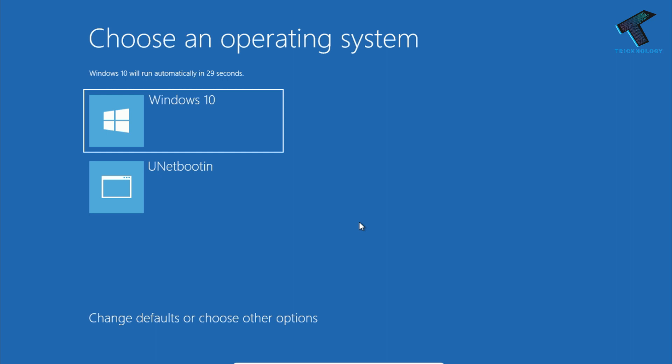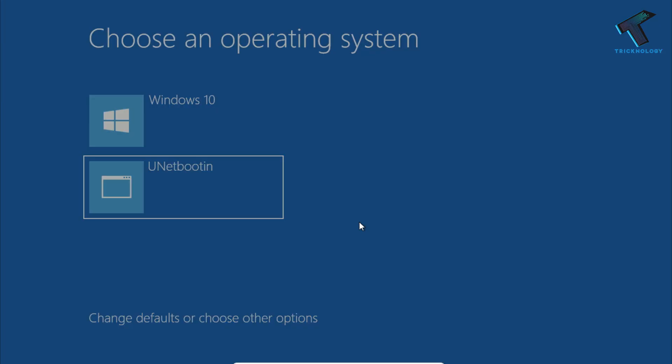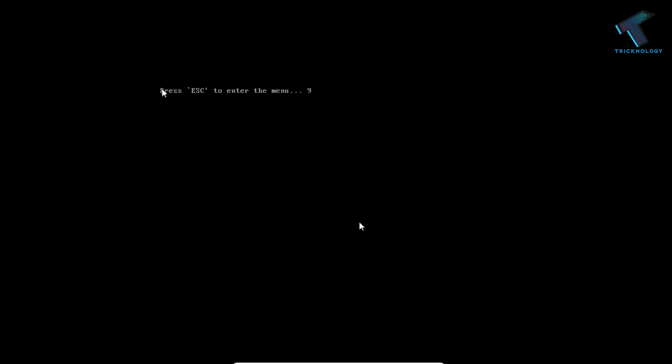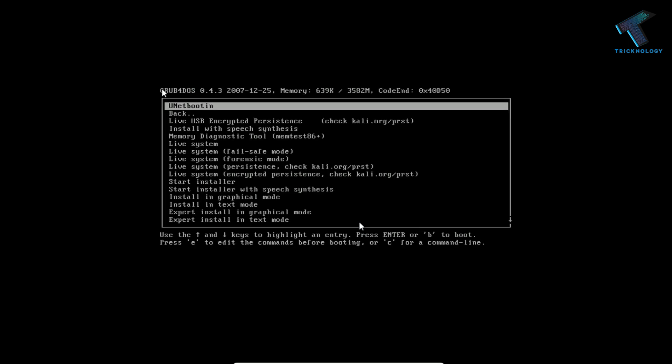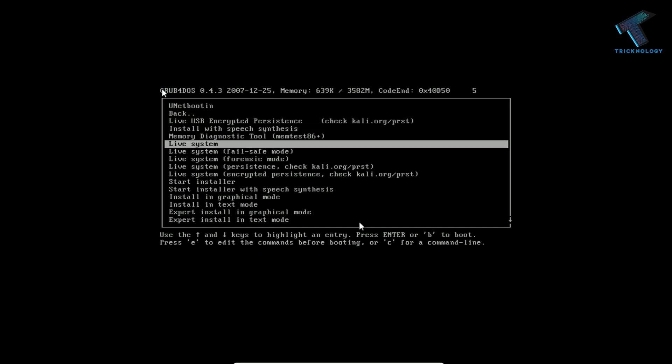After reboot, you will get two options: one is Windows 10 and another one is UNetbootin. You have to select UNetbootin and press Enter. Then press the Escape button from the left side corner on your keyboard and you will get this window. Select Live System and press Enter.